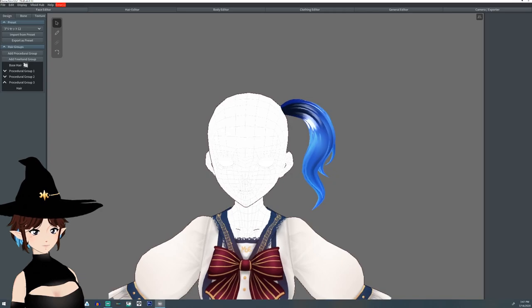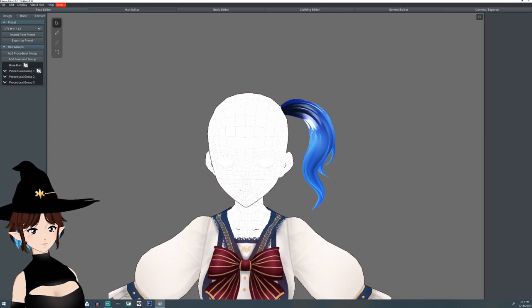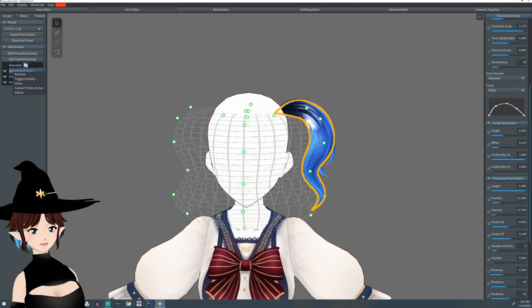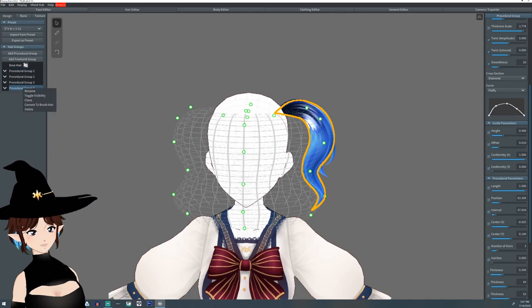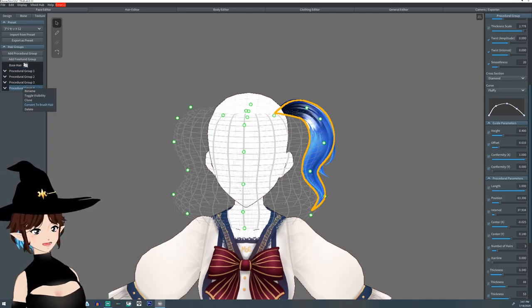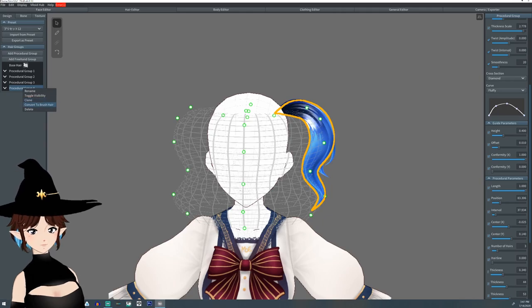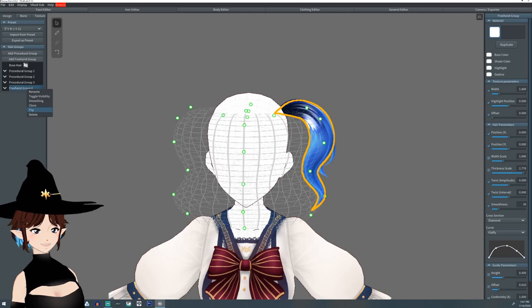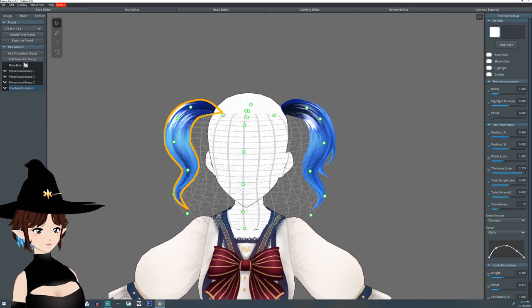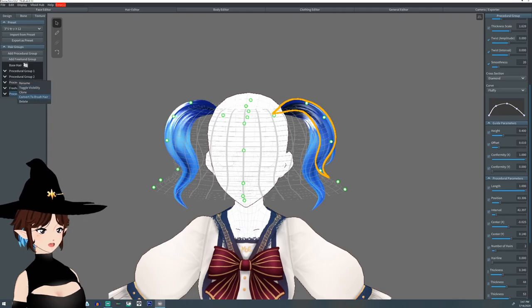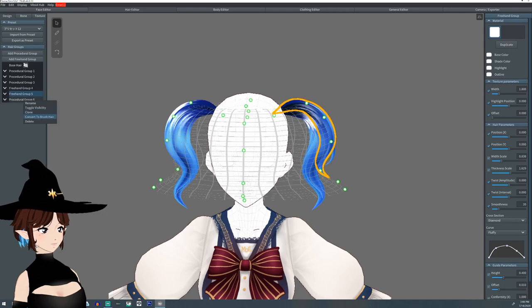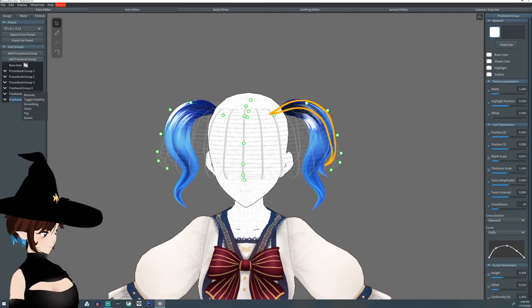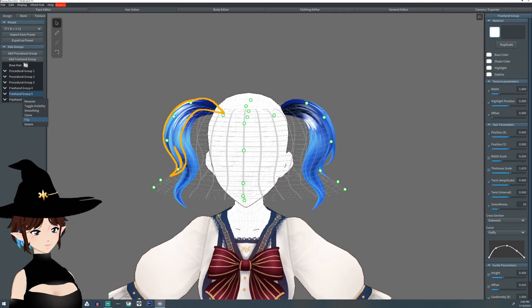So what you're going to do is right click on procedural group one and do clone. And then you're going to right click on the new clone group, which is now group four. And you're going to do convert to brush, right click again, and then flip. And you're going to do that for all three of these. So you're going to clone them, convert them to brush, and then you're going to go flip and flip.